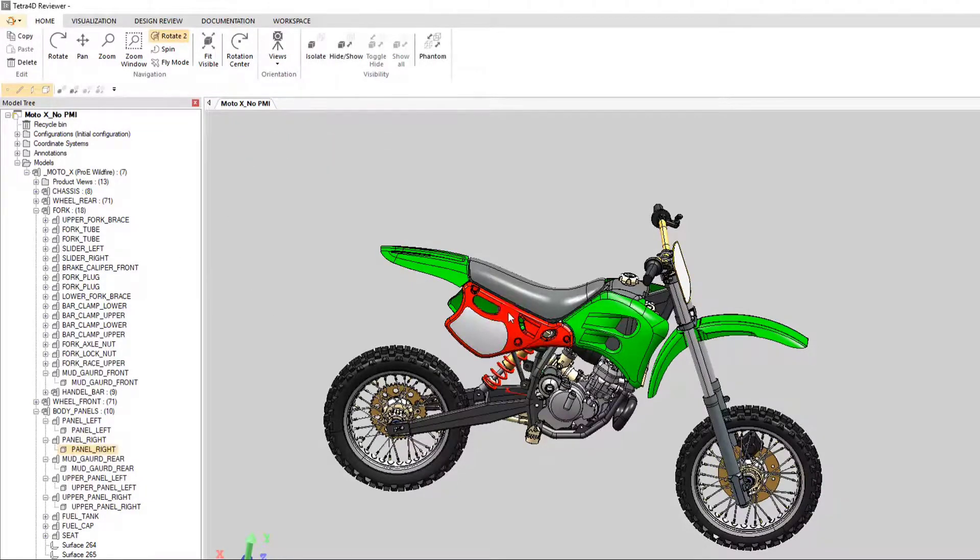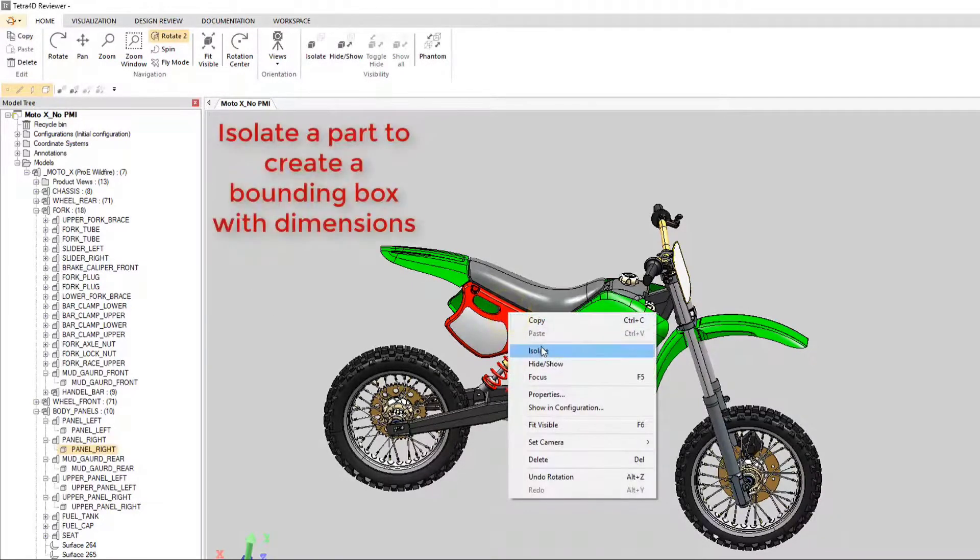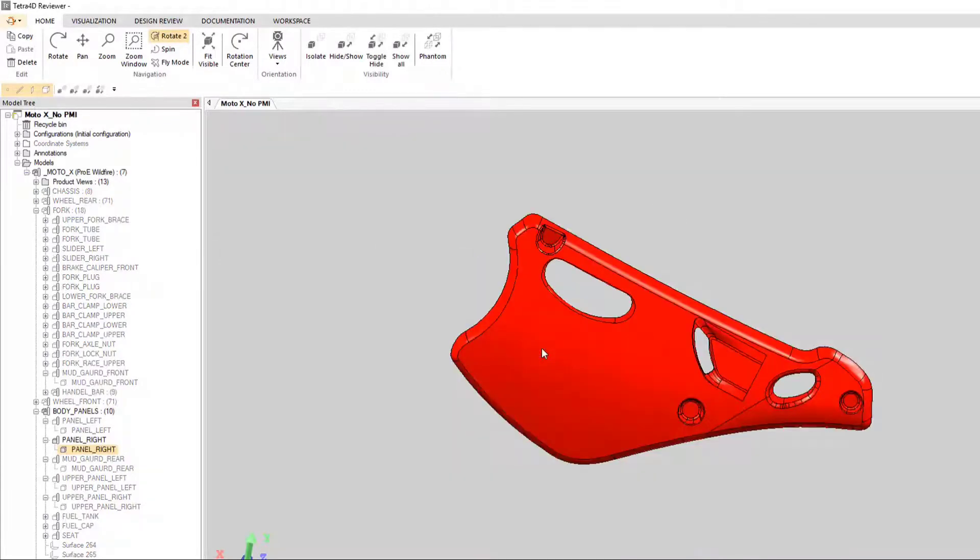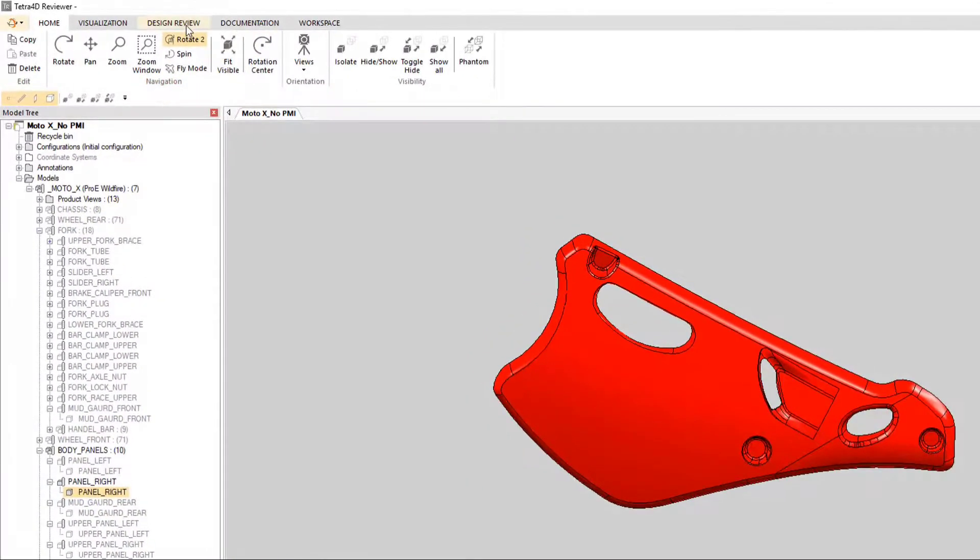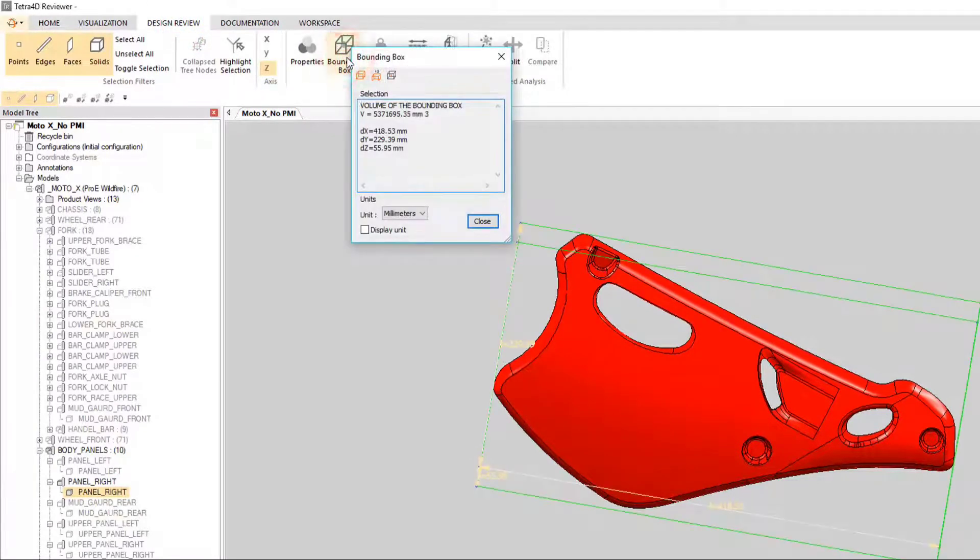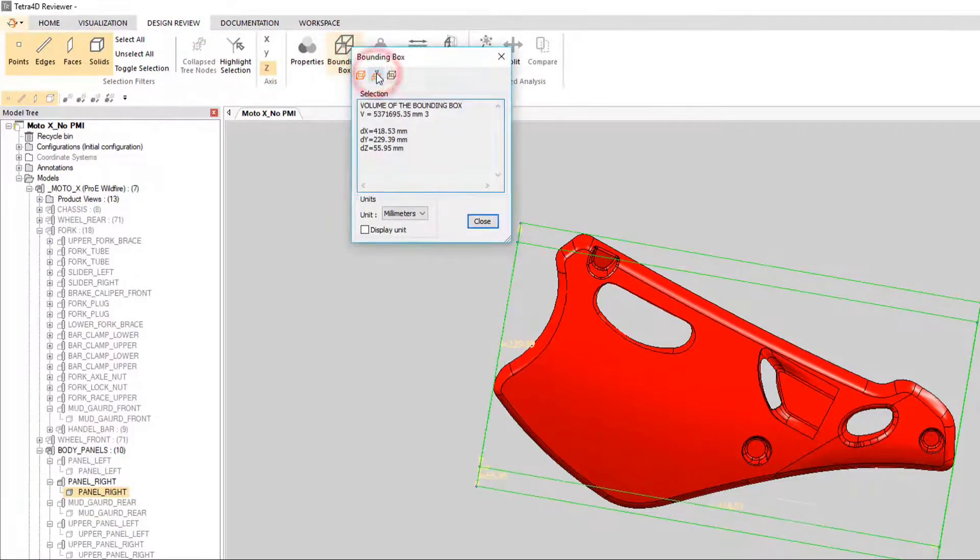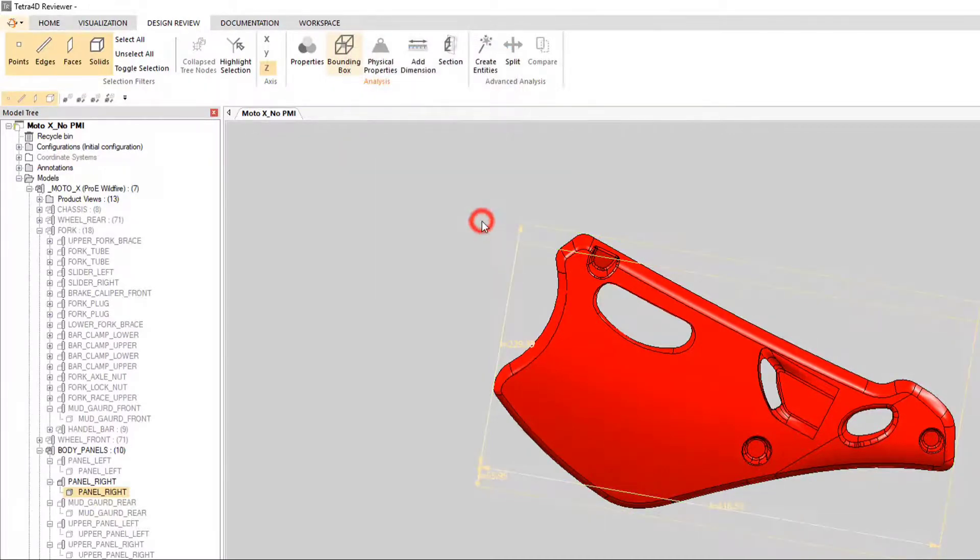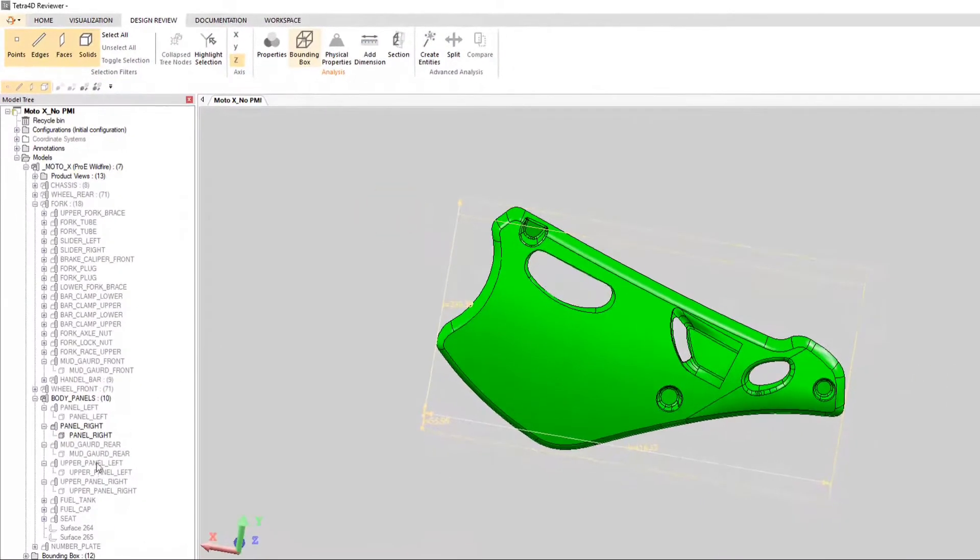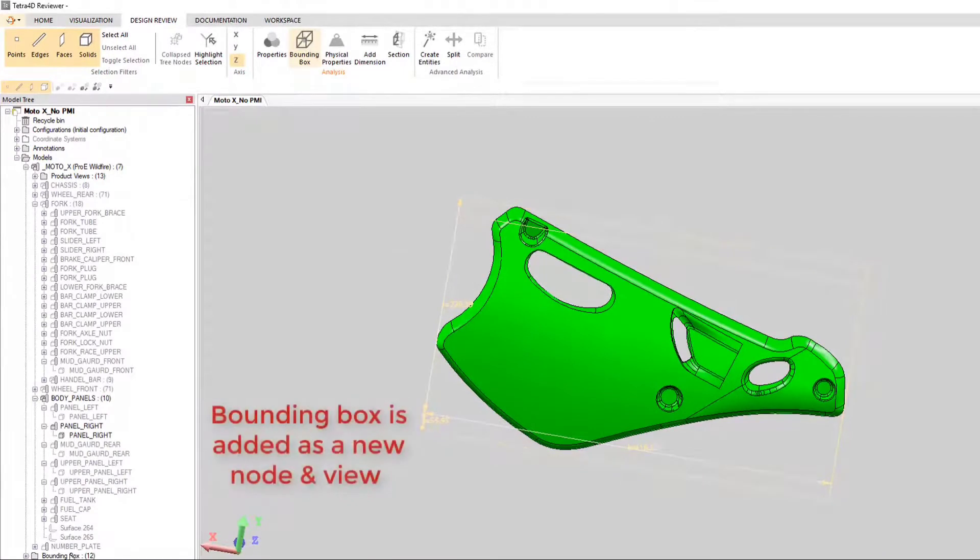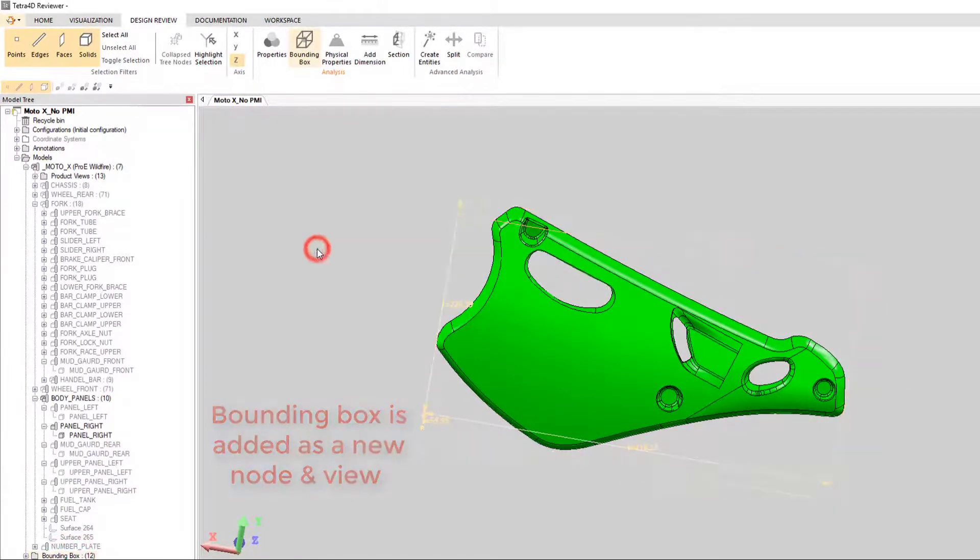Now we are going to isolate a part in order to create a bounding box with dimensions. Under the Design Review tab, you will see the option to create a bounding box. Our part is already selected, so simply click the button to create your dimensions. A new view and node has now been applied to our model structure.